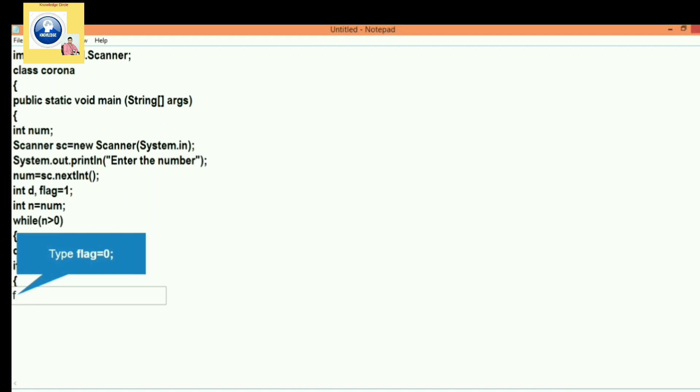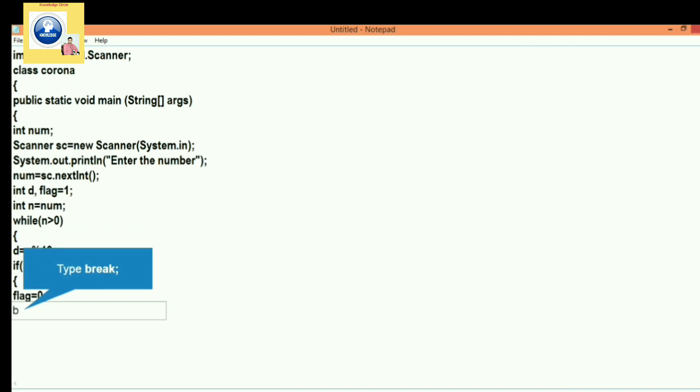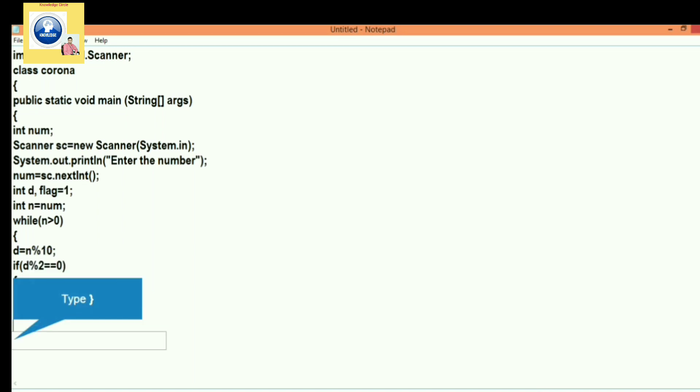And if the number is even, let's change the value of the flag. Let's make the flag zero. And at the same time, break, means come out of the loop, terminate the loop. Because if any one of the digits of the number is even, it means the number is not corona.